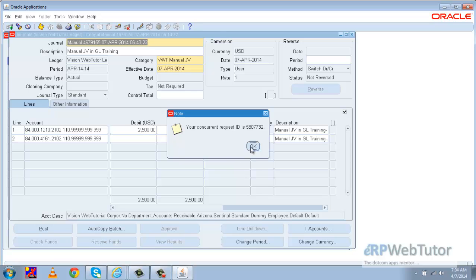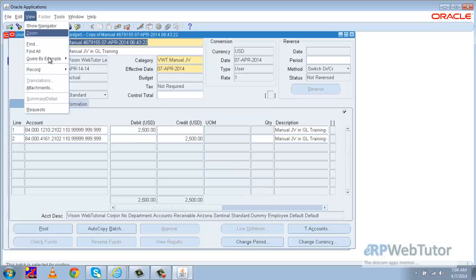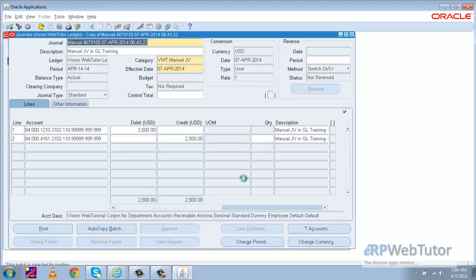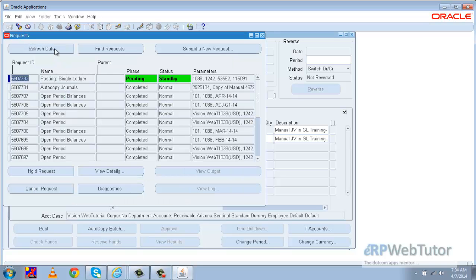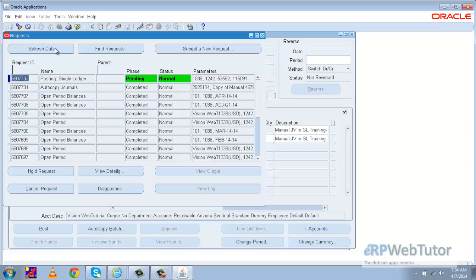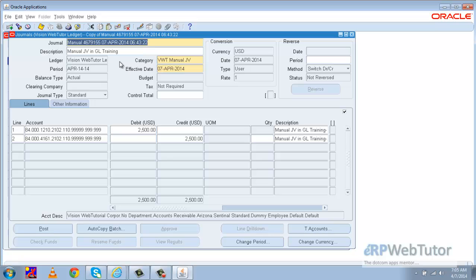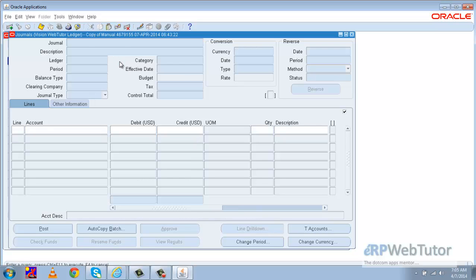For posting, the system launches a request. Let us go and monitor that request. I'll go to View Request, set the number of days to view as one, and click Find. We can see that the posting request has been launched. Let us wait for the posting to finish and then refresh the data.